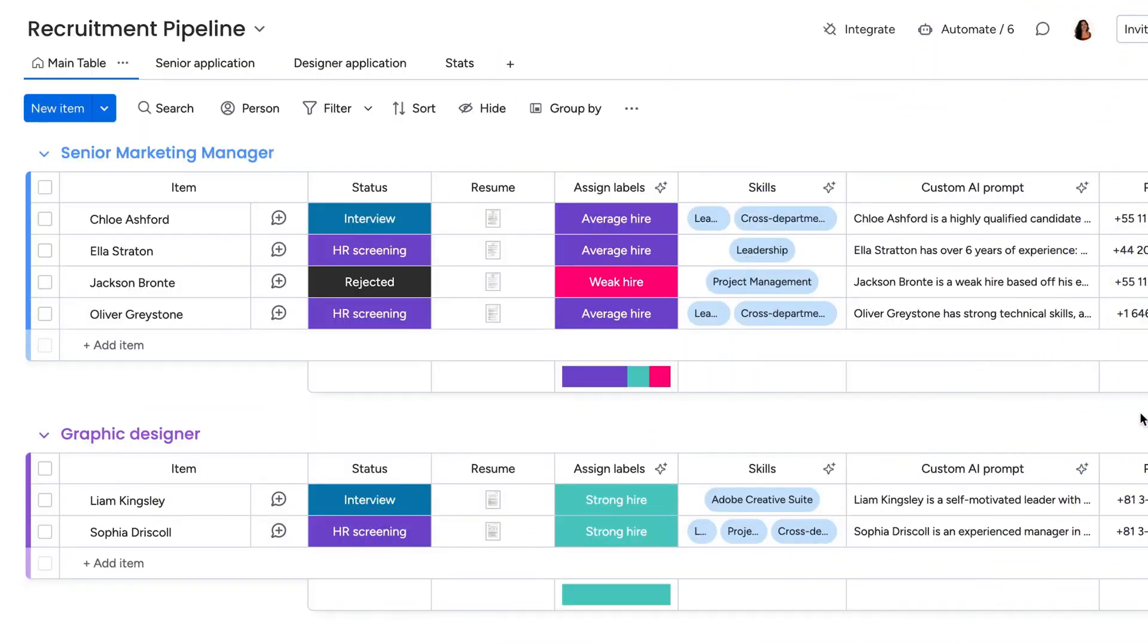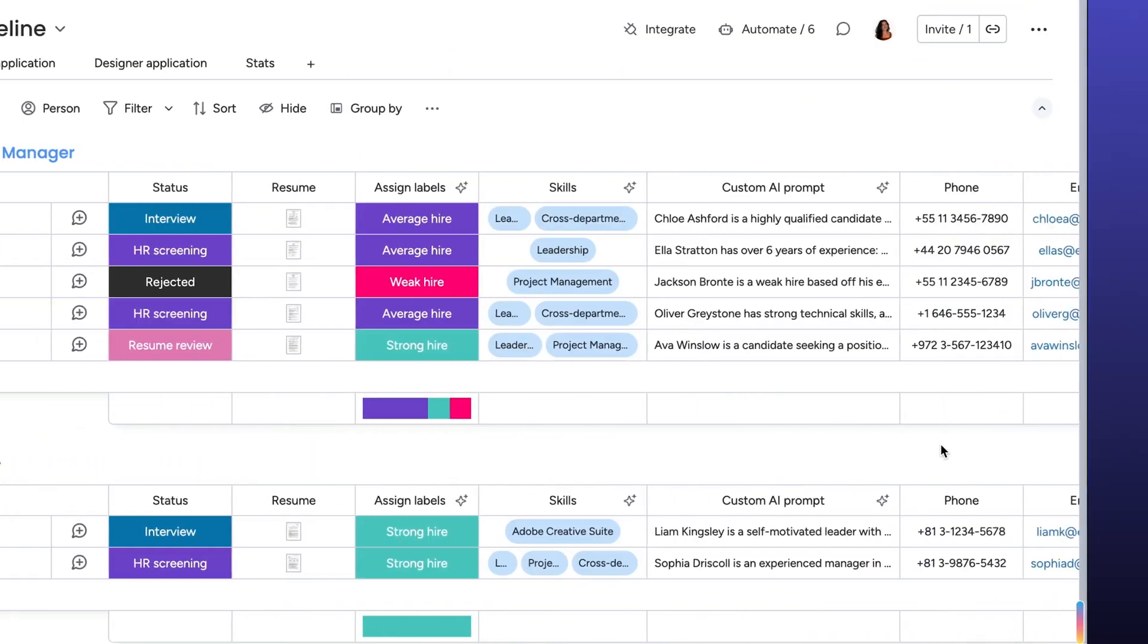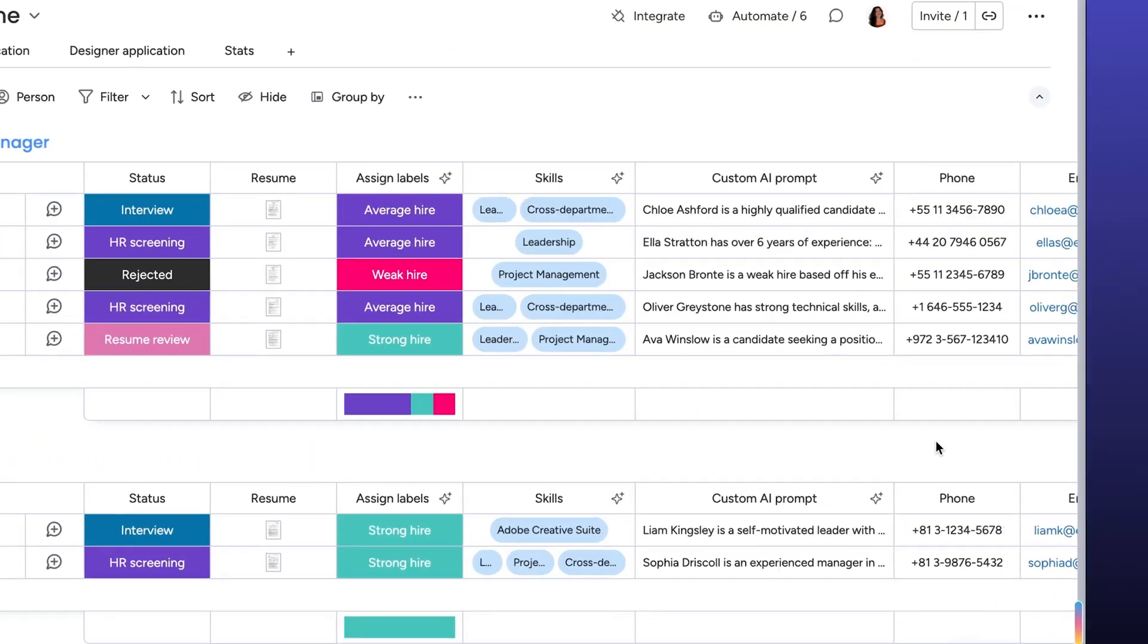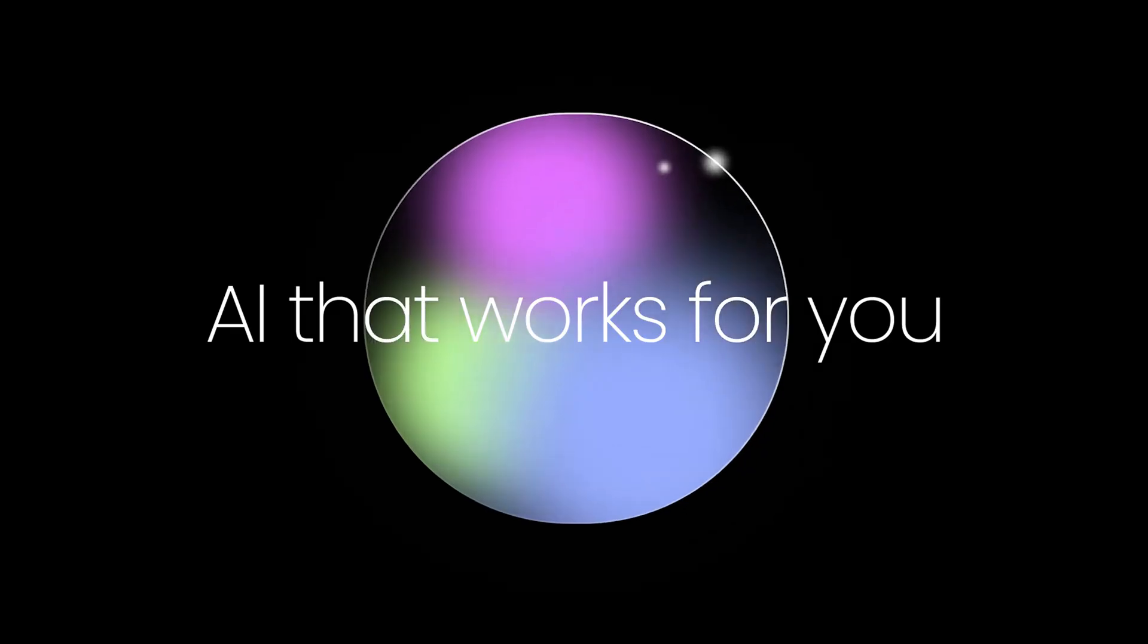So now, when the next qualified candidate comes through, the only thing I need to do is pick up the phone and give them a call. All thanks to a few simple tweaks to my workflow, powered by monday.com's AI.